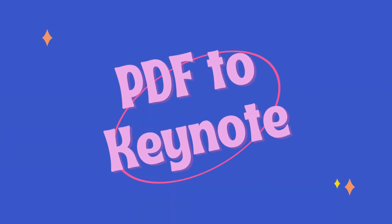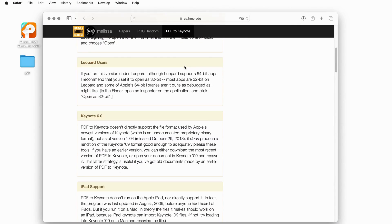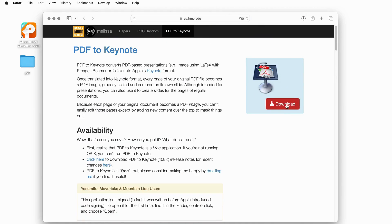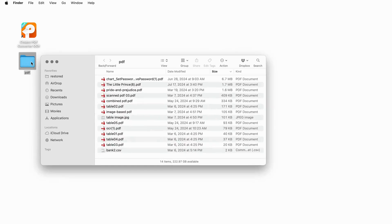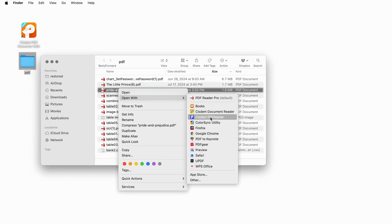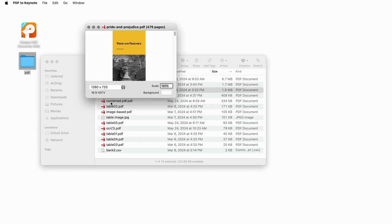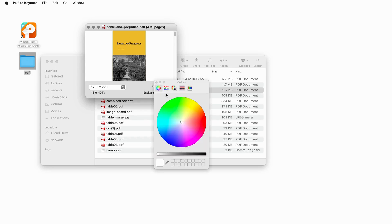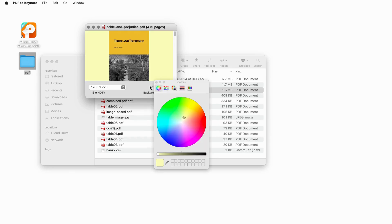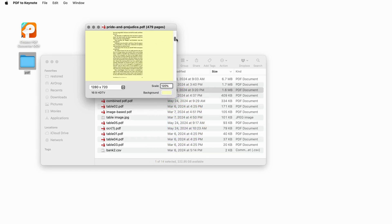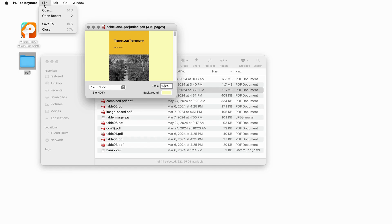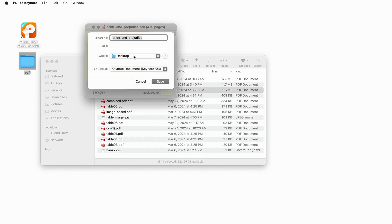PDF to Keynote is a free program that can easily convert a PDF-based presentation into Apple's Keynote format. But it can only save PDF as images and make the PDF text non-editable in Keynote. Free download it on your Mac. Right-click the PDF file and open it with PDF to Keynote. In the pop-up window, you can scale the page size and change the background as per your preference. Go to the File tab and select Save To. Set an output folder, choose a Keynote version as you need, and click Save to convert your PDF to Keynote.